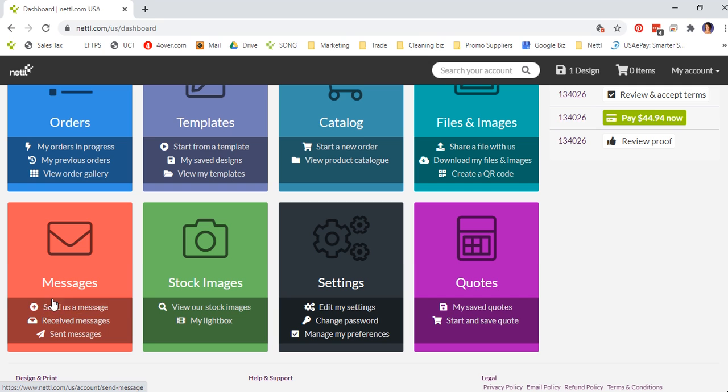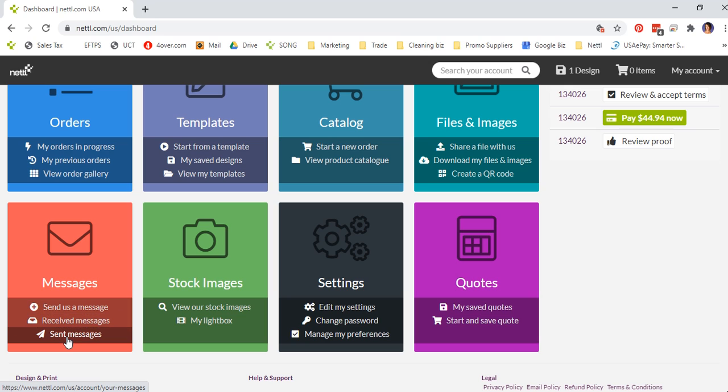Under here we have messages. If you want to send us a message, click here and it will send a secure message to us. Any received messages that you get back from us will appear here, and you can also see a log of the messages you've sent.